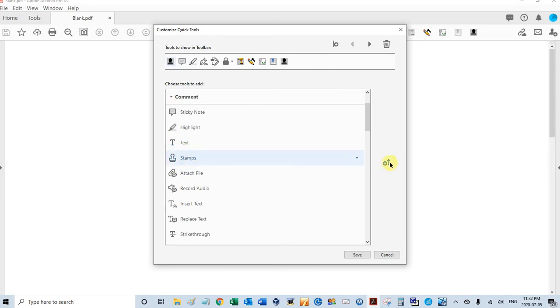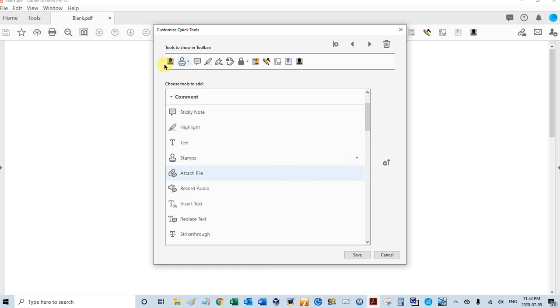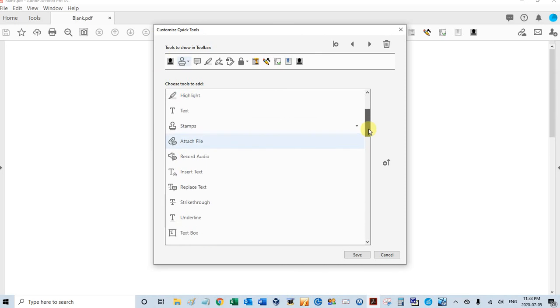I'll select that, move it up, and there it is right there. So now I have easy access to the stamp menu, easy access to our exhibit stamp, and there's one more tool I want to move up.